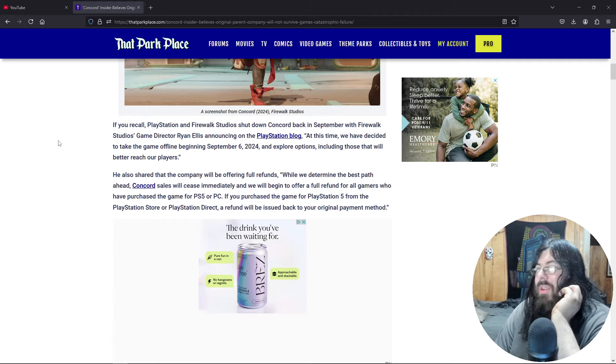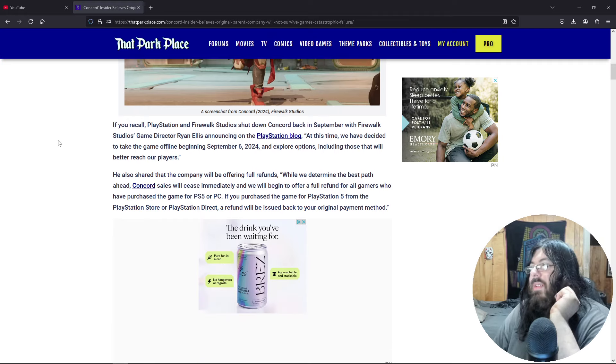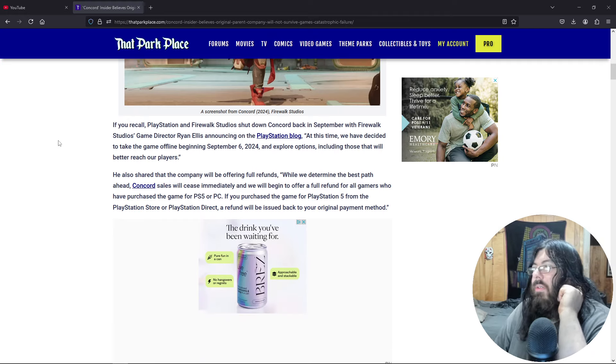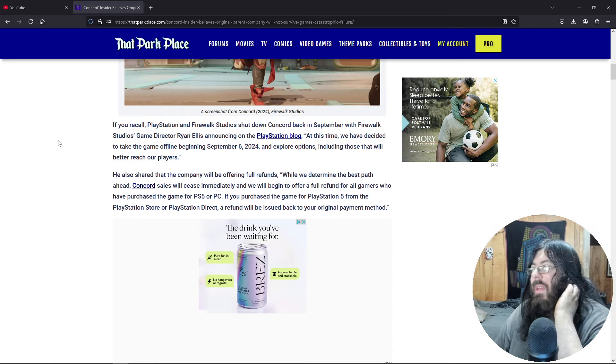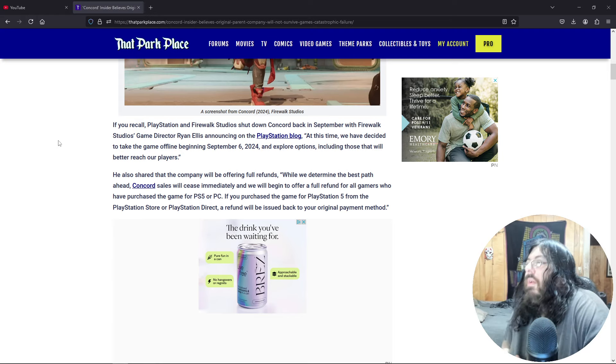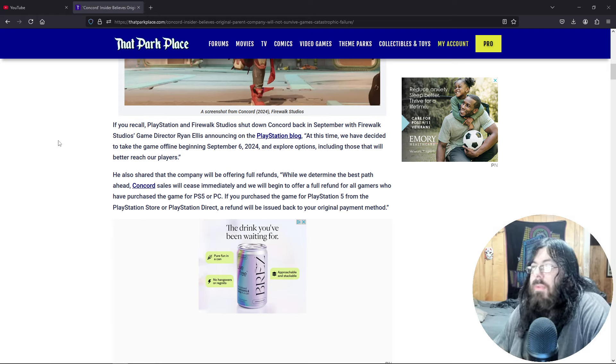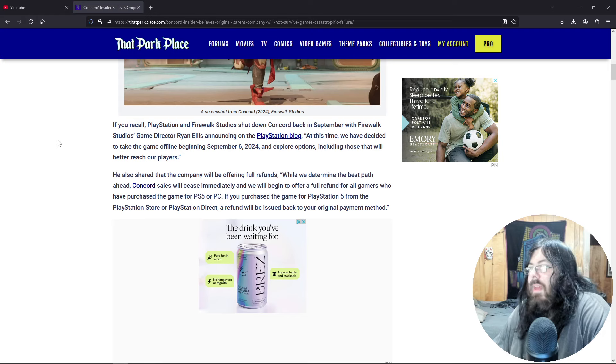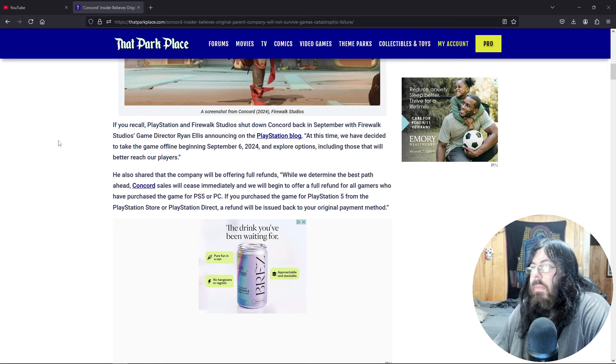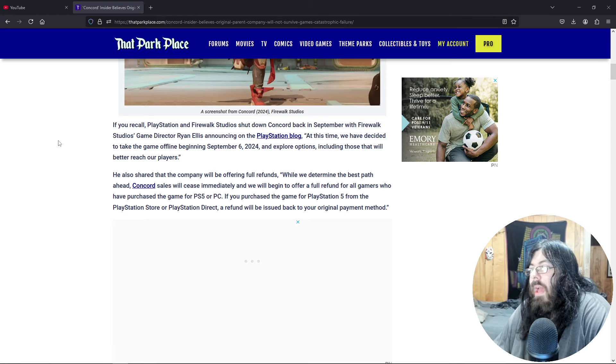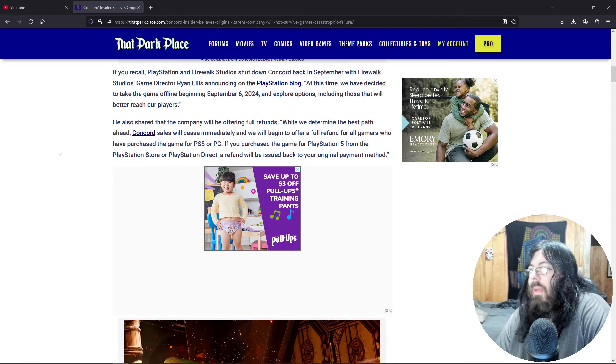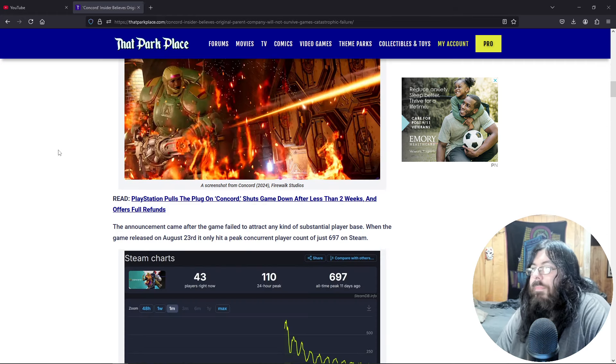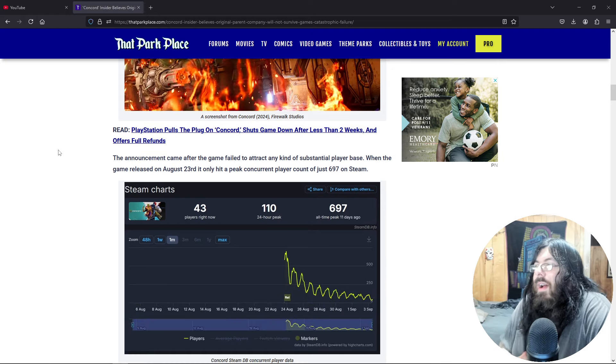He also shared that the company will be offering refunds. While we determine the best path ahead, Concord sales will cease immediately, and we will begin to offer a full refund for all gamers who have purchased the game for PS5 and PC. If you purchased the game for PS5 from the PlayStation Store or PlayStation Direct, the refund will be issued back to your original payment method.